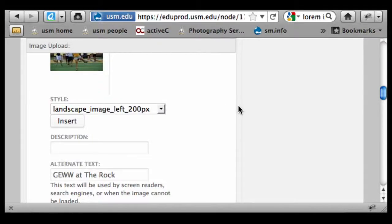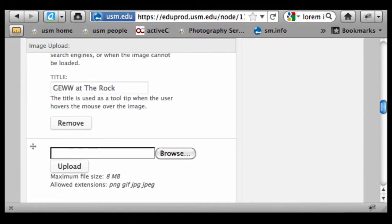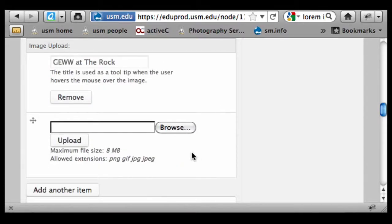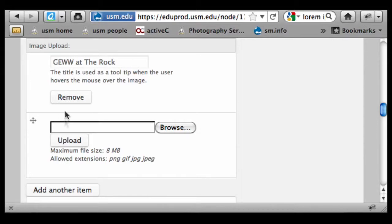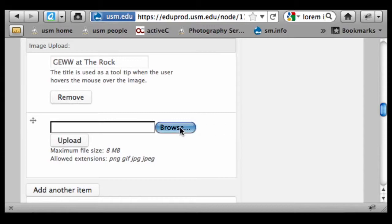Let's talk about inserting images and wrapping the copy around them. I'm going to scroll down here, and you've got the option to upload as many images as you want. You get two by default, and then you can click on Add Another Item, and that will allow you to continue to add as many images as you want.